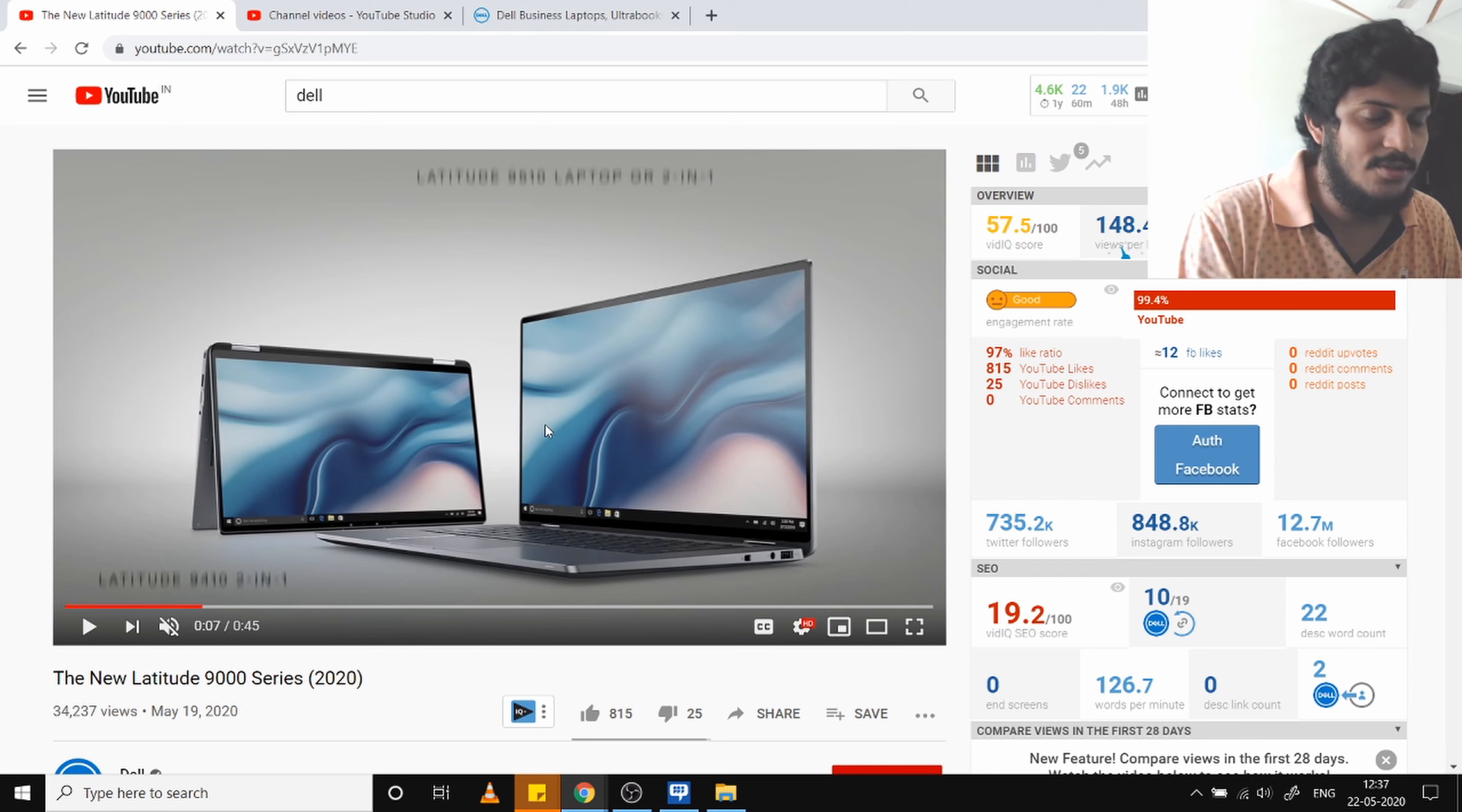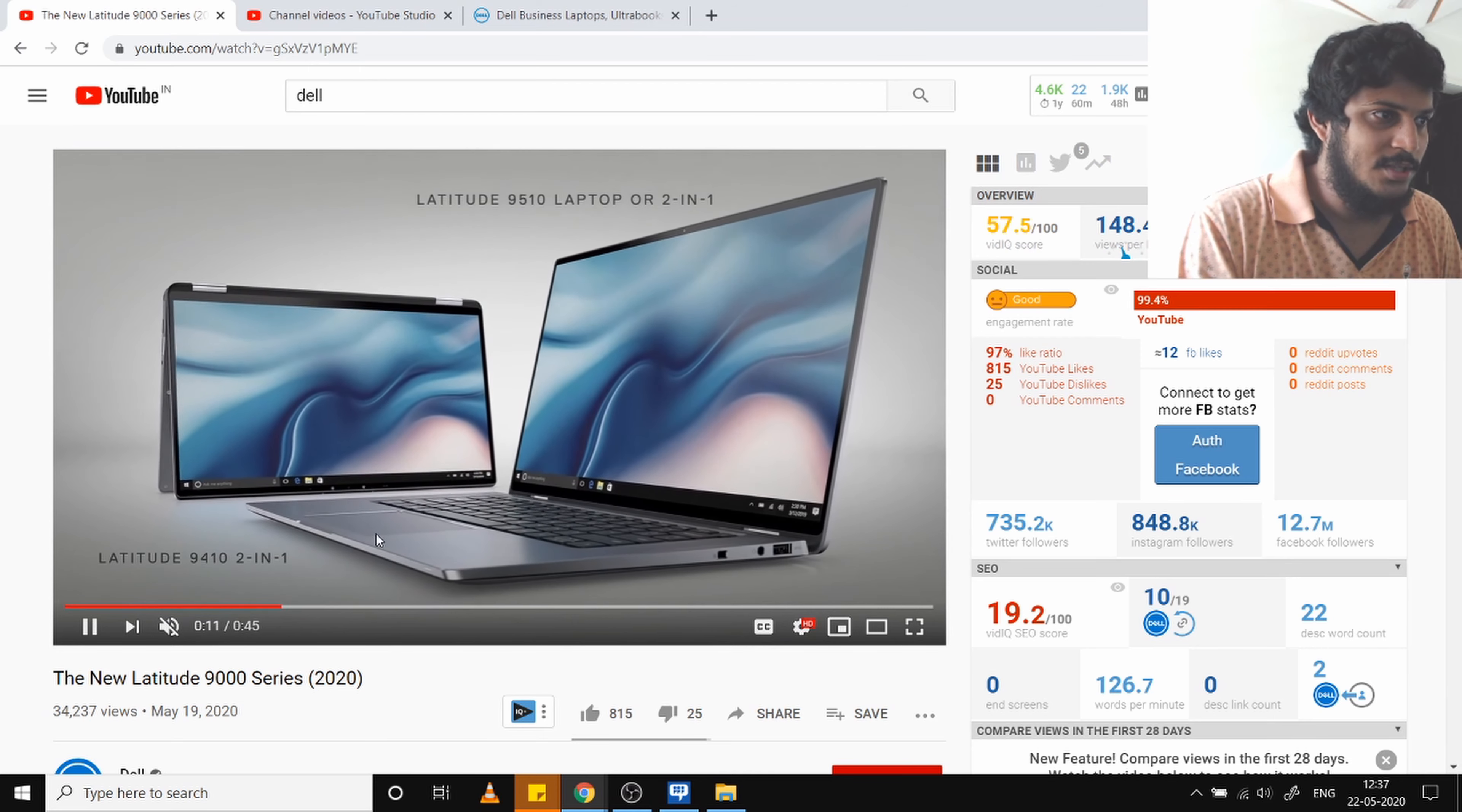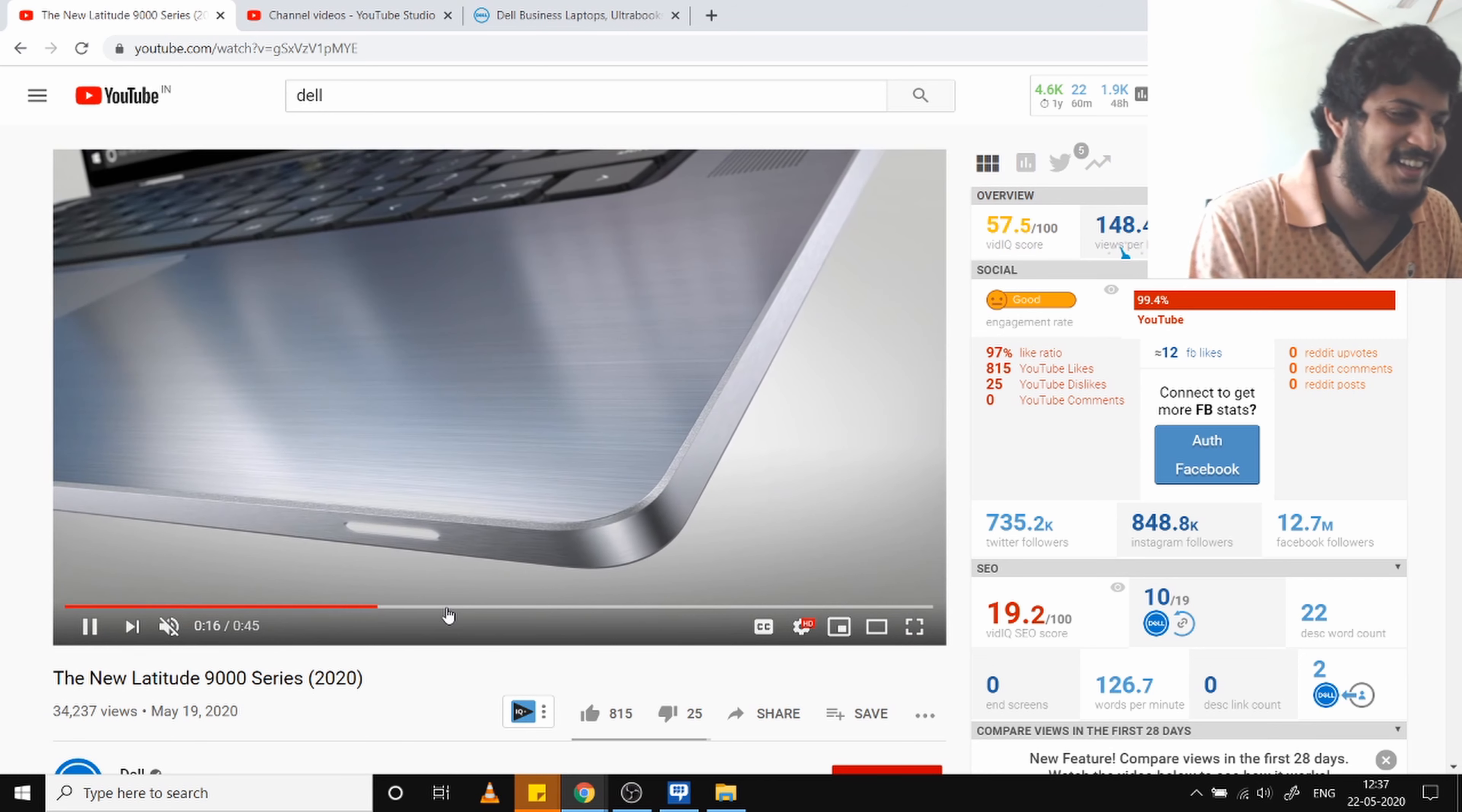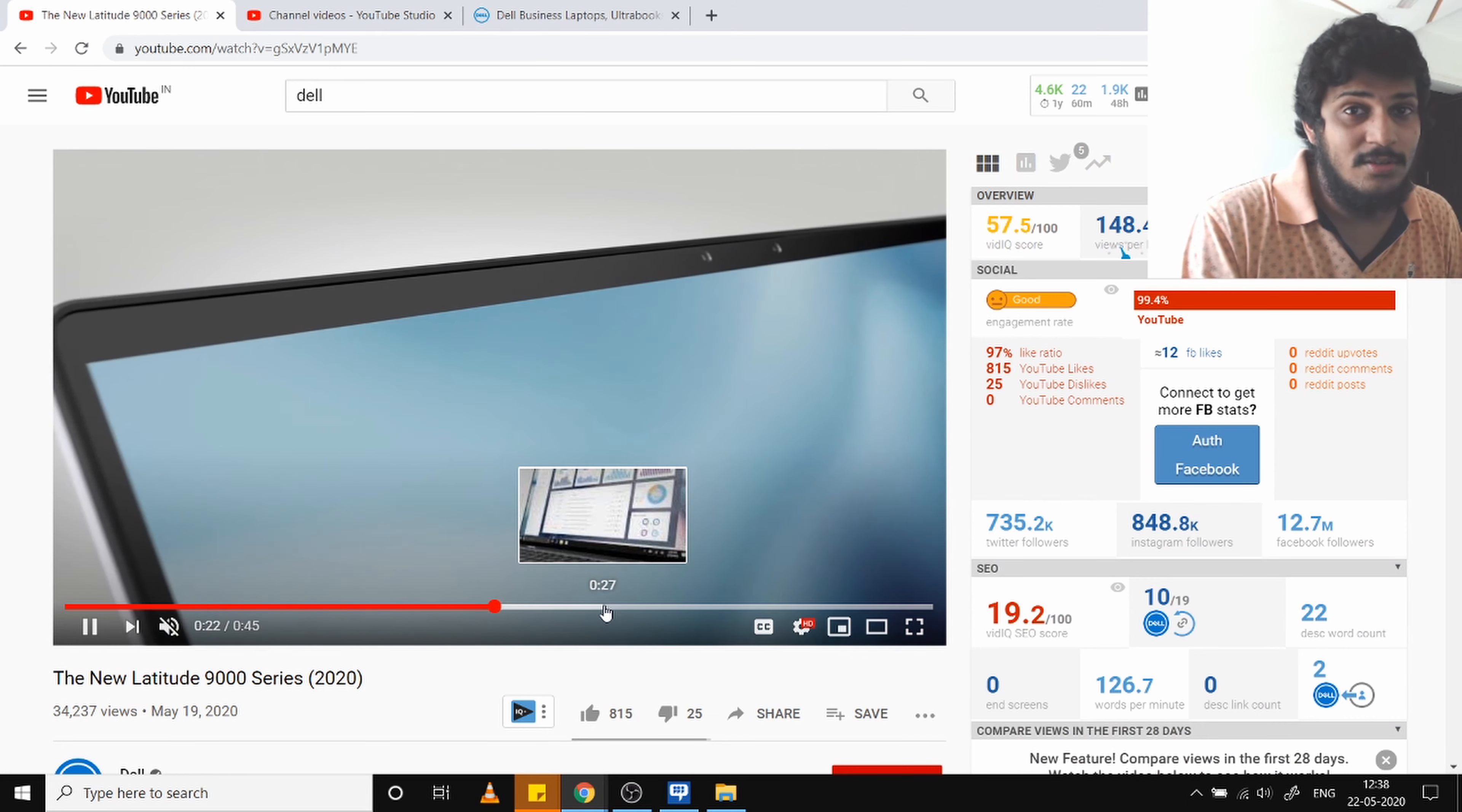The design is premium. It includes aluminum construction, and the edges are cut using diamond-cut edges. It has an ultra-premium design, very fantastic.